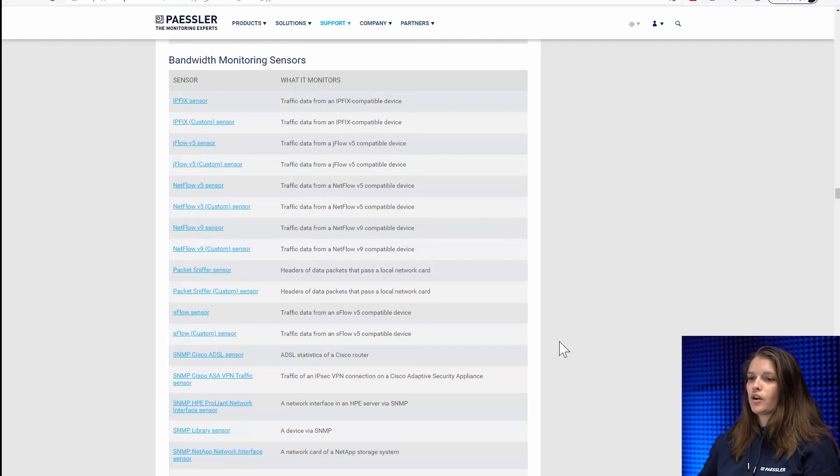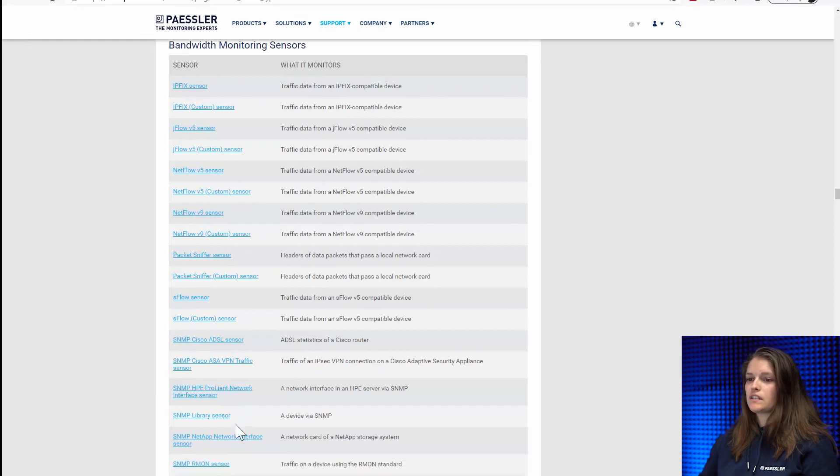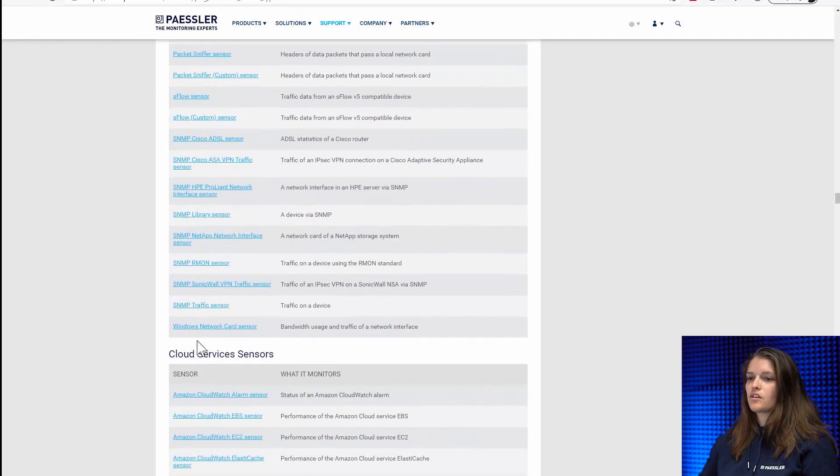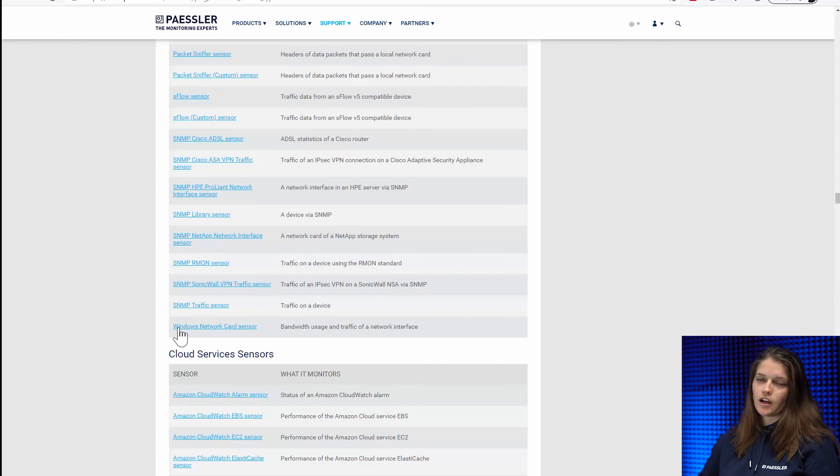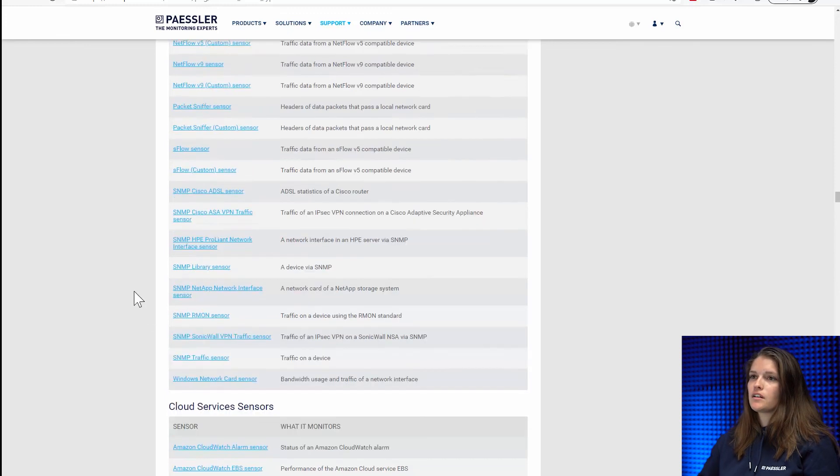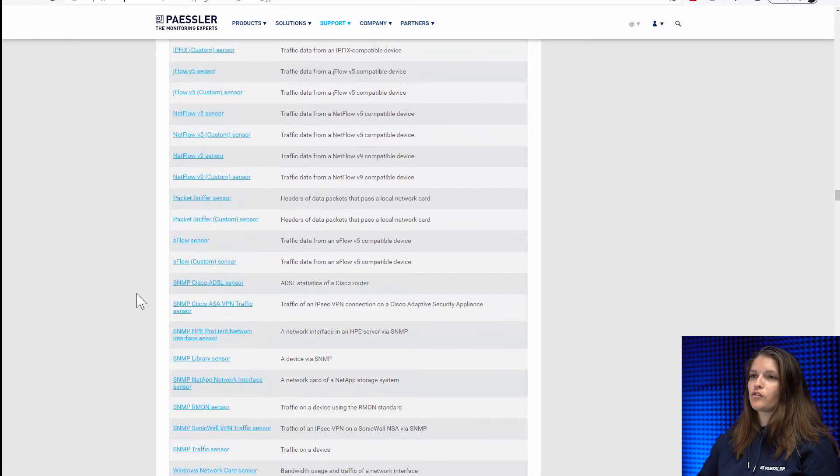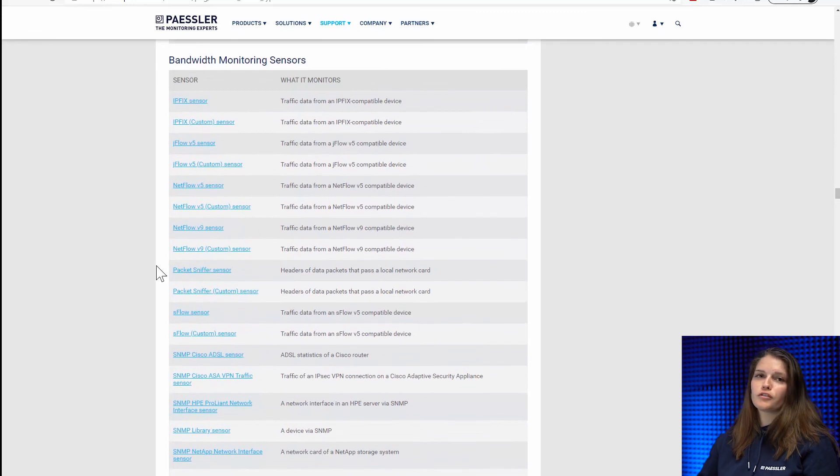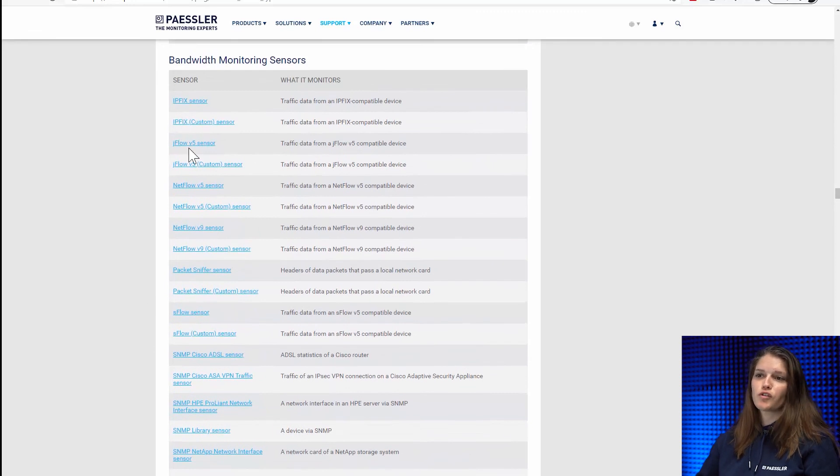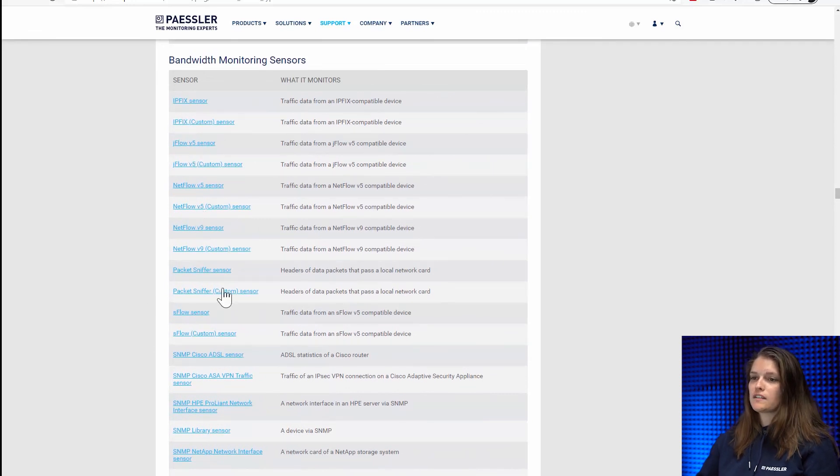Like I said before, there's the basic SNMP sensors. We have the Windows network card sensor for WMI. And then, of course, for Flow, we offer IPFIX, JFlow, NetFlow, Packet Sniffer and SFlow.